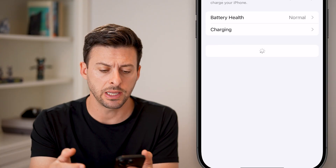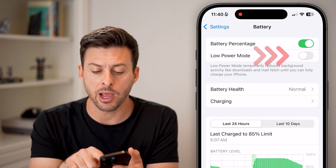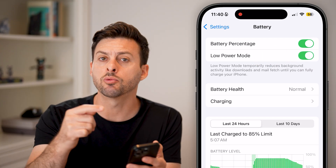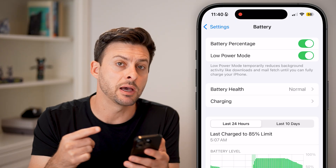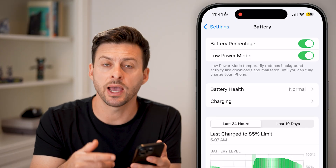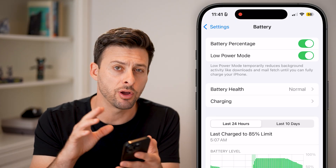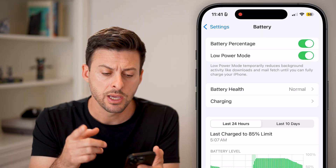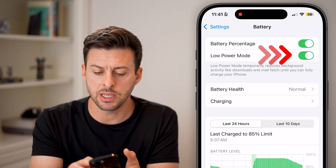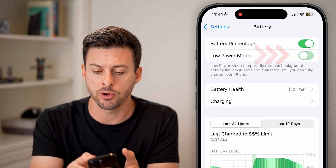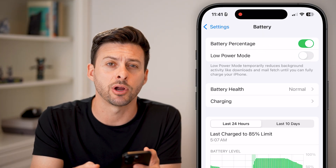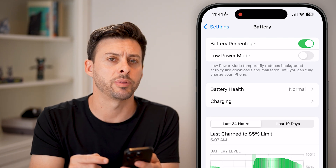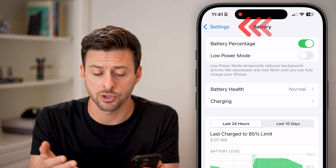Once you're in there, if you have Low Power Mode turned on, this will reduce the ability to have that live wallpaper on your iPhone running iOS 18. So just turn Low Power Mode off — you can see the battery at the top right turns from yellow over to black, indicating it's off.